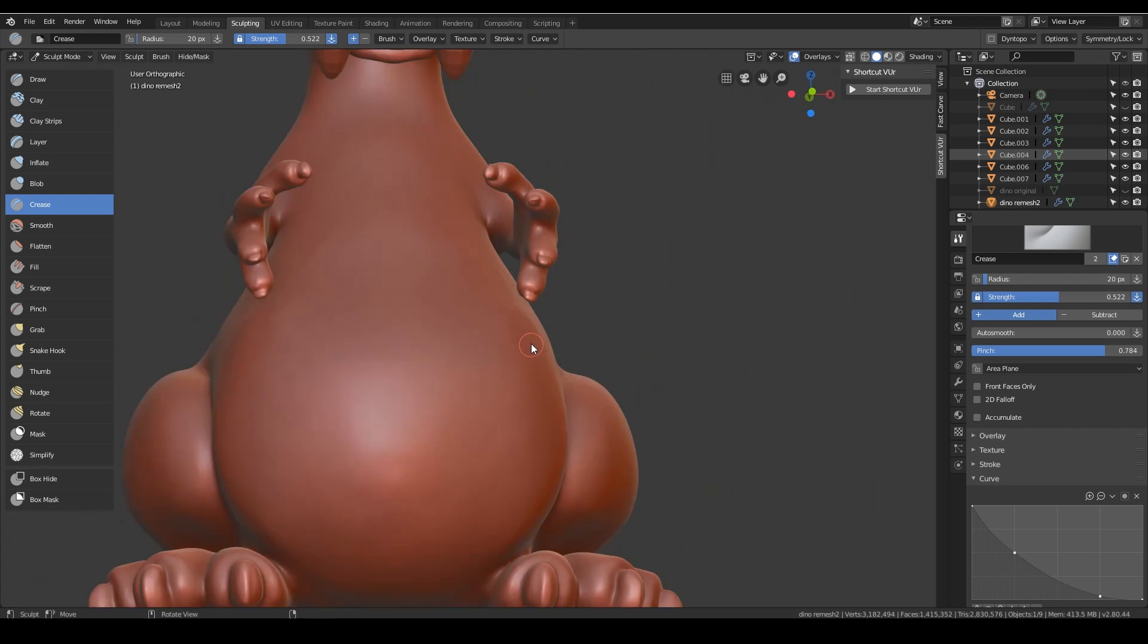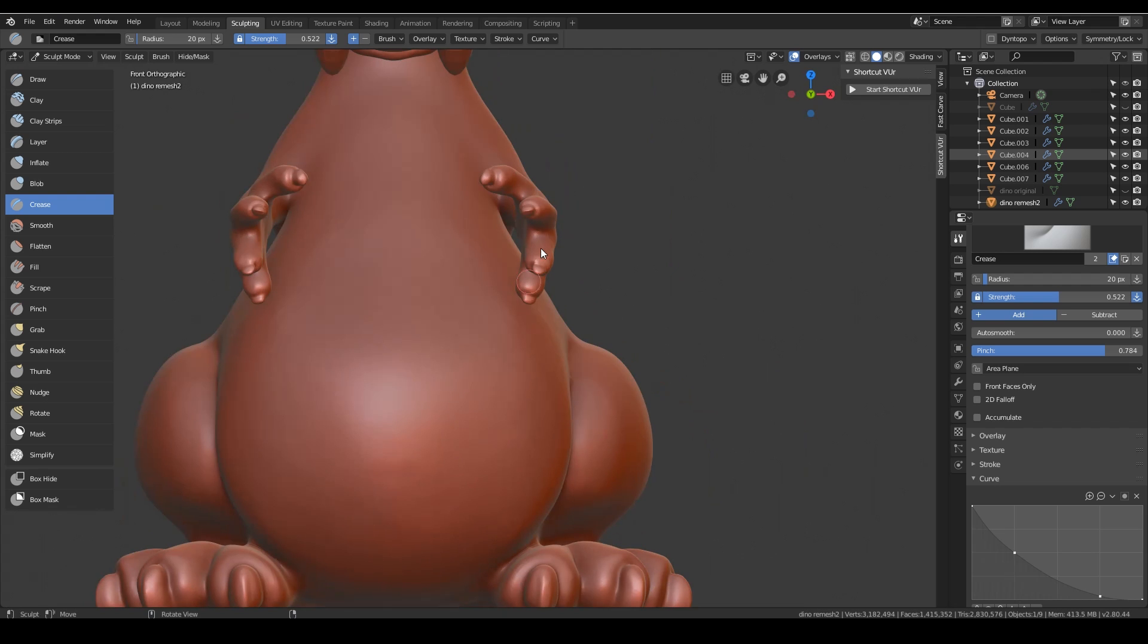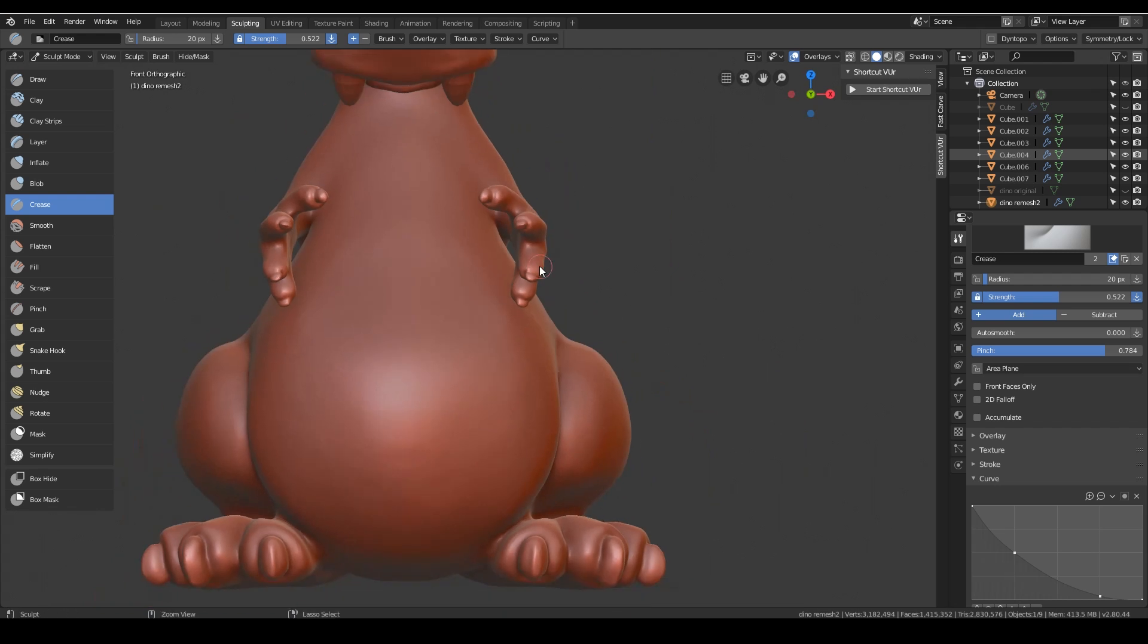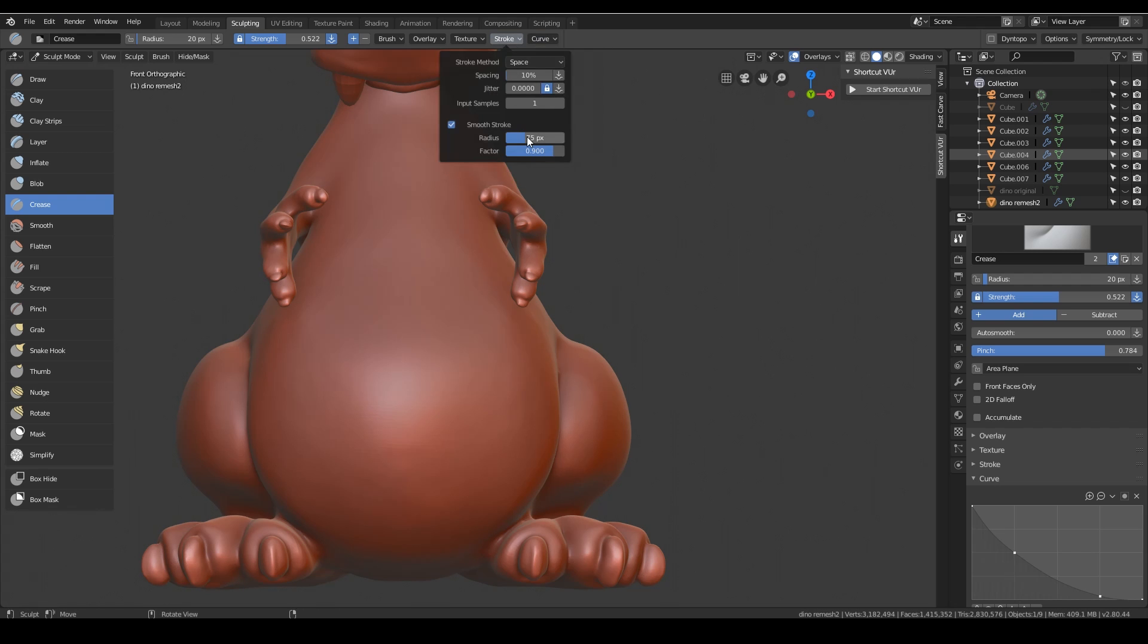I'm going to go to orthographic mode and front view. I think that might help me a touch. And I'm just going to turn down the radius of the smooth stroke to make it a little bit simpler for me.